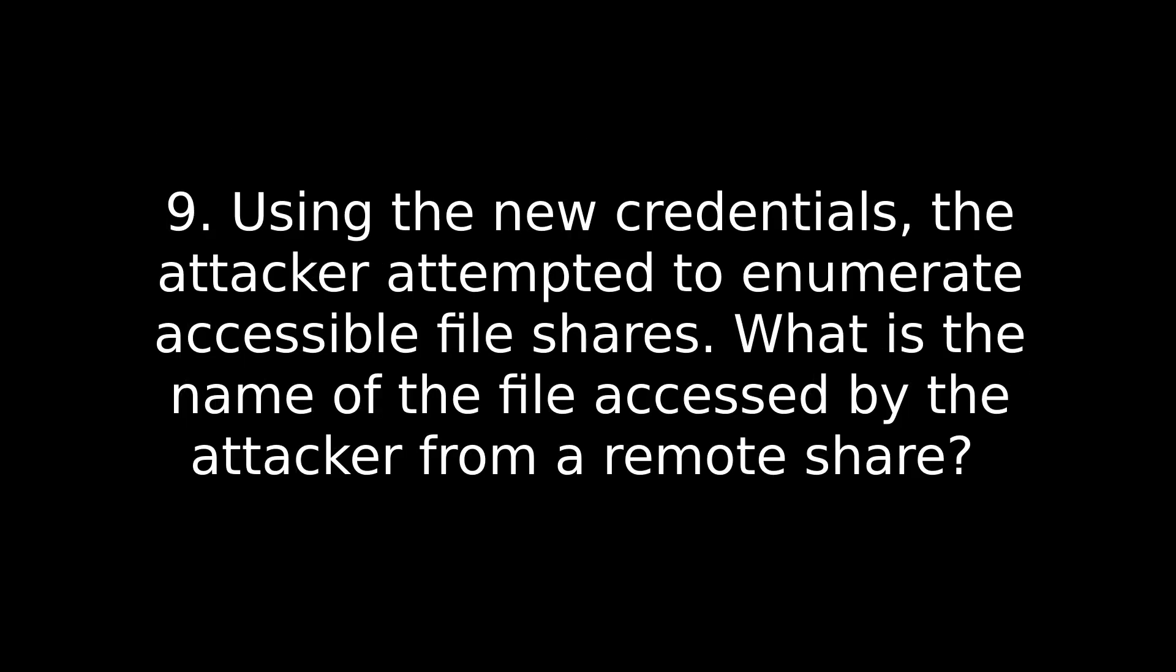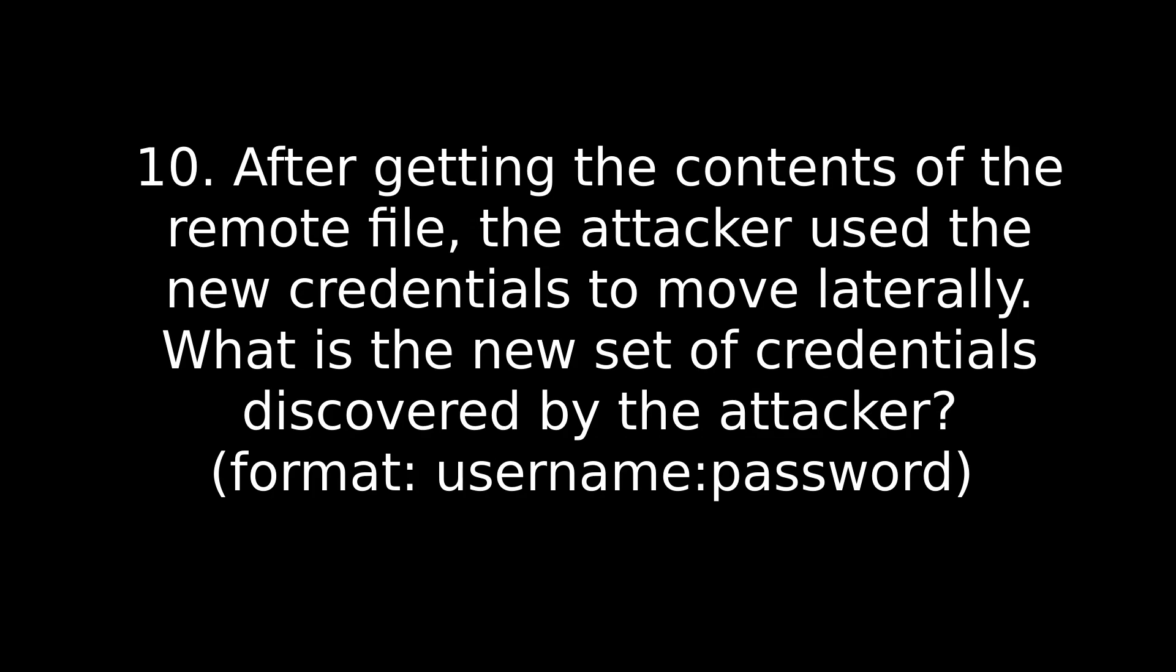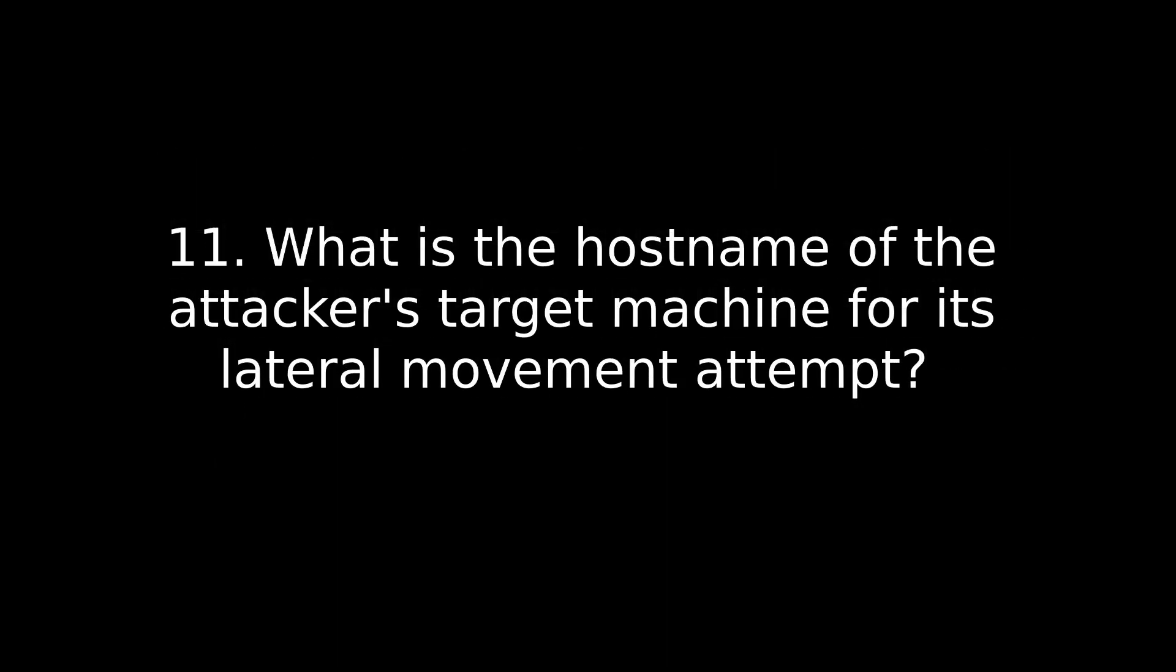Question nine. Using the new credentials, the attacker attempted to enumerate accessible file shares. What is the name of the file accessed by the attacker from a remote share? Okay. So the answer for this one is just a few lines down where you just found that username and hash. That's all I'm going to tell you. Again, you're just going to have to really learn how to go through these command line outputs and read them step by step and understand what's going on. All right. Number 10. After getting the contents of the remote file, the attacker used the new credentials to move laterally. What is the new set of credentials discovered by the attacker? Format of username and password. Now this one can be a little hard to know exactly the username that it's referring to here, but right after the file that we just found, you'll see a few lines that look repetitive and you should see something that sticks out as a very obvious password. So in those lines, that's your username and password going to be in there.